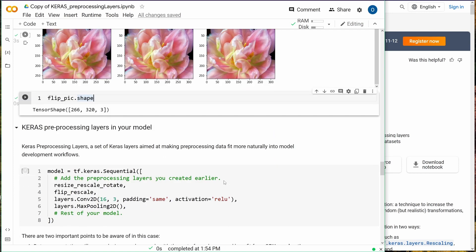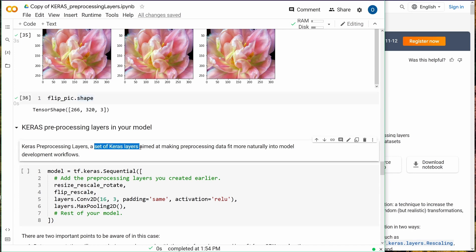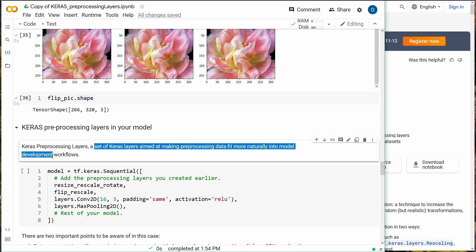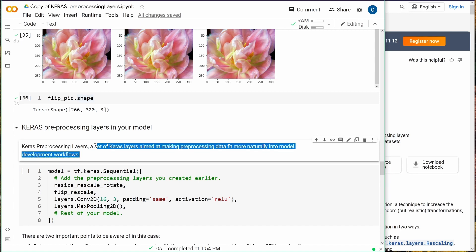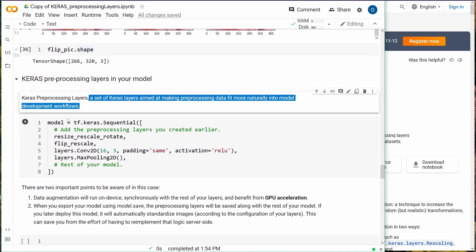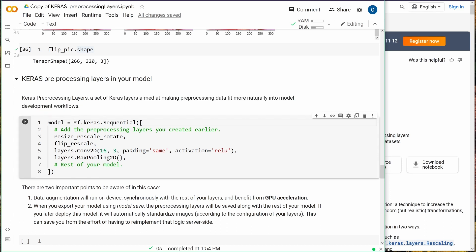What we can do with our Keras preprocessing layers: at first, the idea was a set of Keras layers aimed at making preprocessing data fit more naturally into the model development workflow. You want to have in your operational workflow the preprocessing data within your model development. You could run different experiments and see exactly the result.